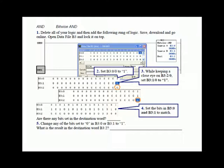Then we had you set the first bit of B3:0 to 1. And then while keeping a close eye on B3:2/0, which is the destination of the bitwise AND instruction, we had you set B3:1 bit 0 to 1. With both of those set to 1, that set B3:2 bit 0 to 1, because this is a bitwise AND.